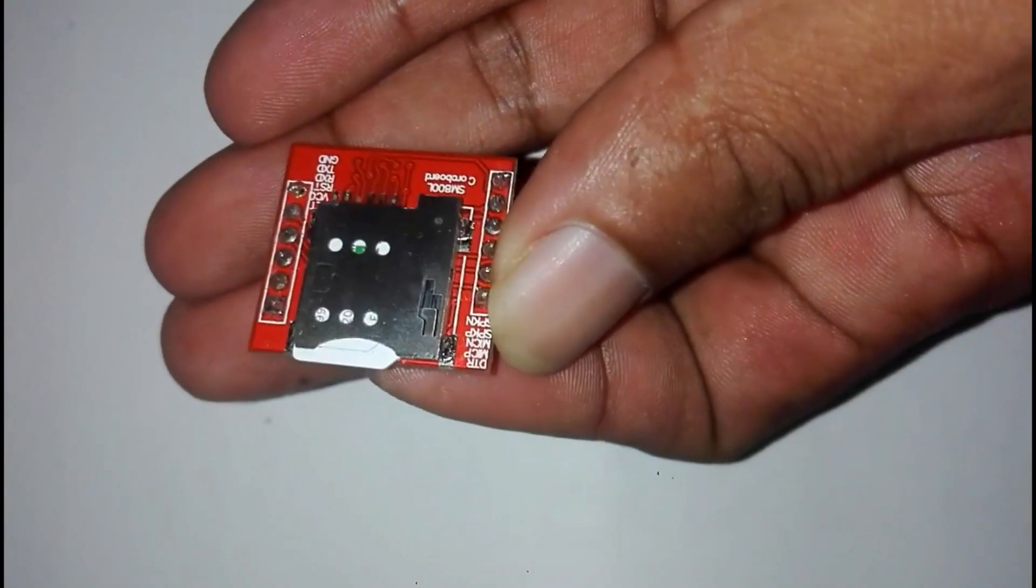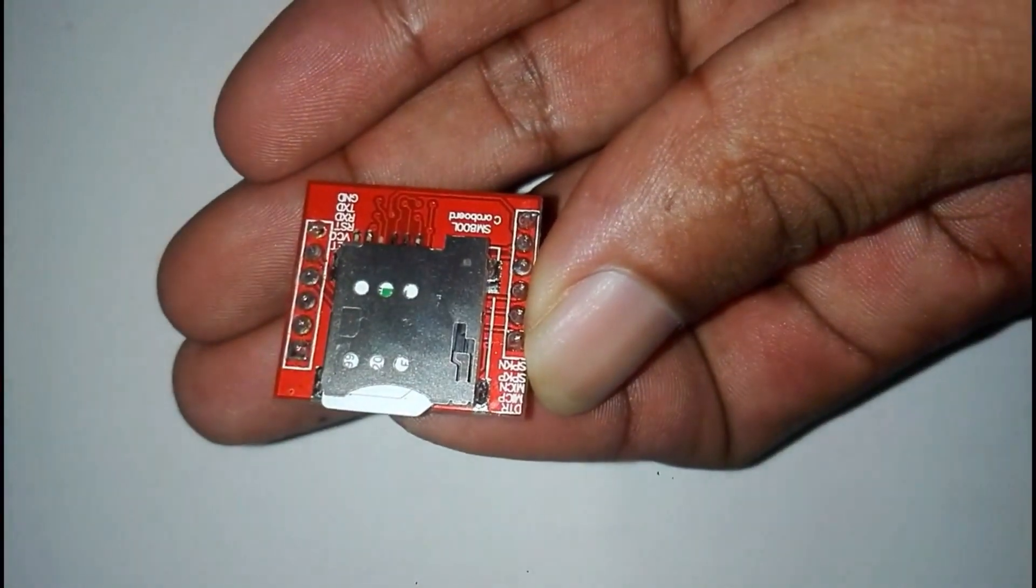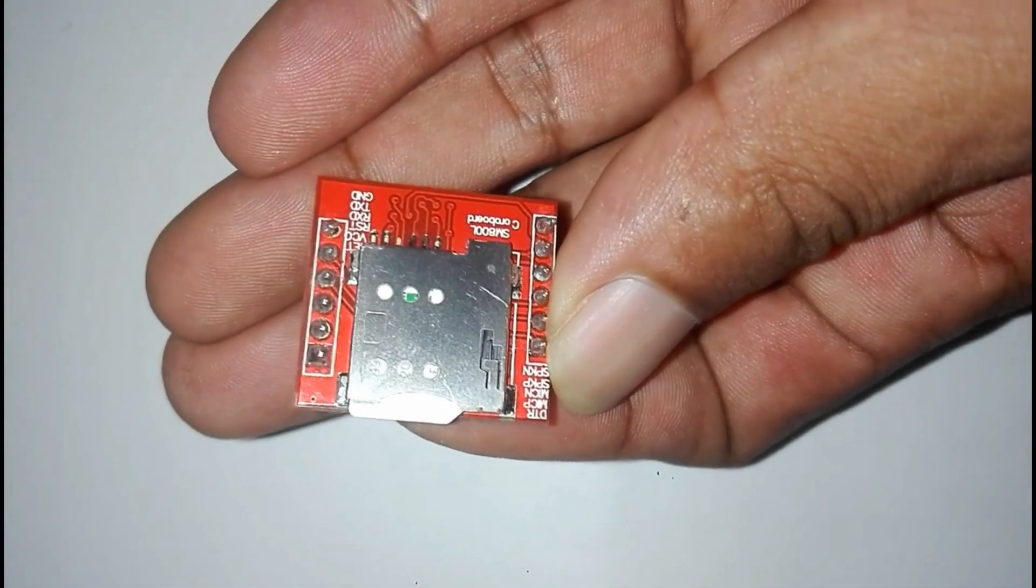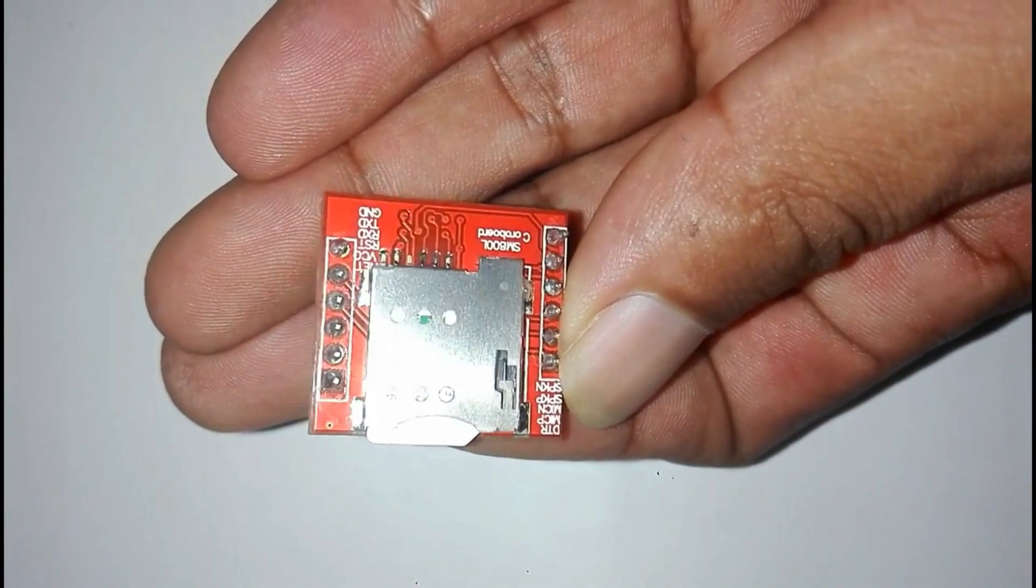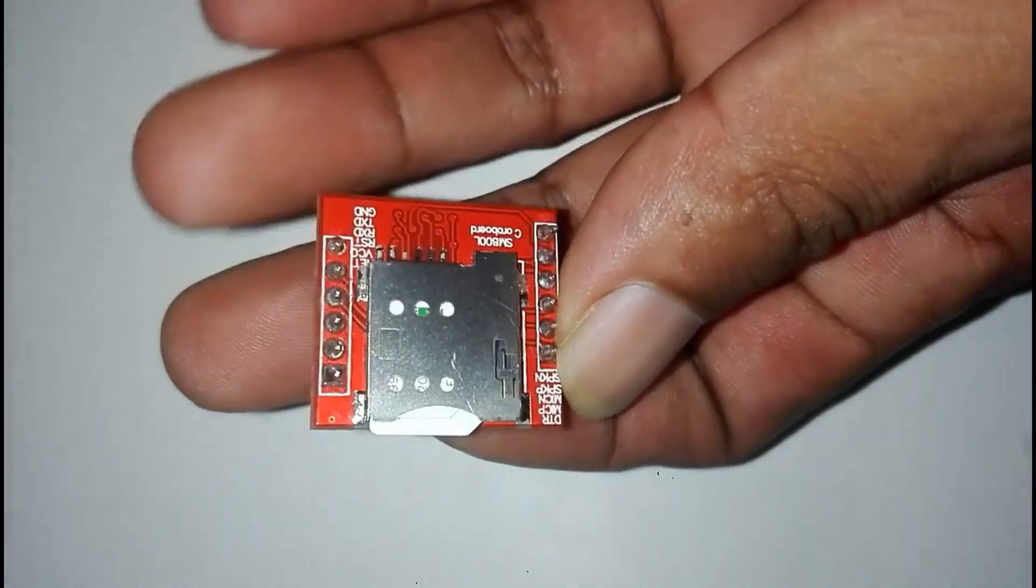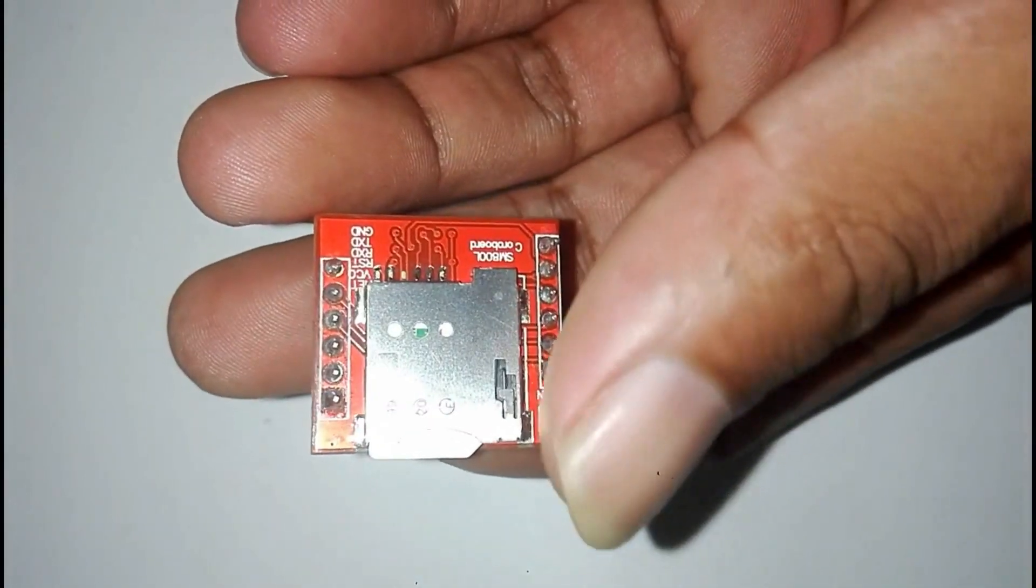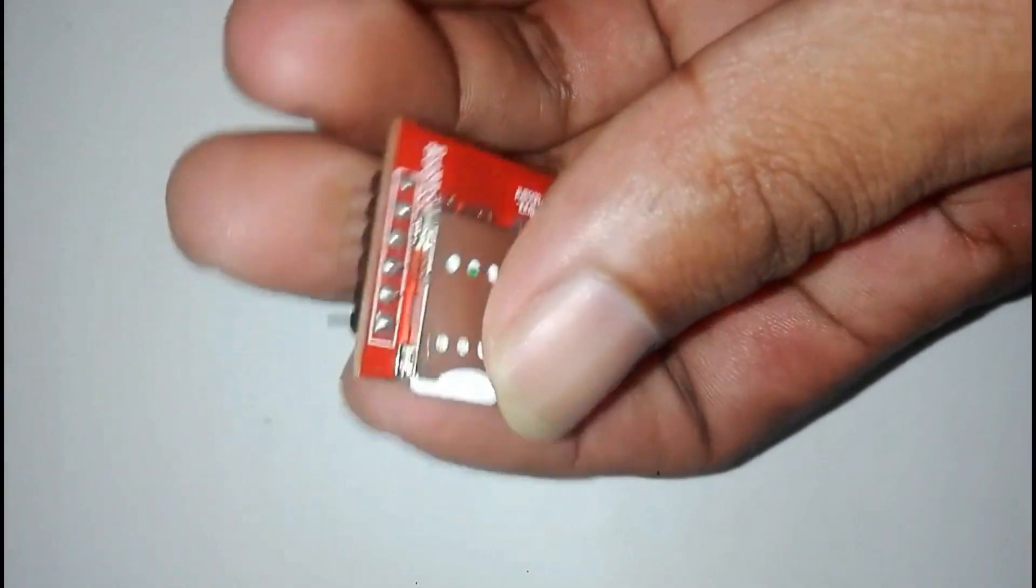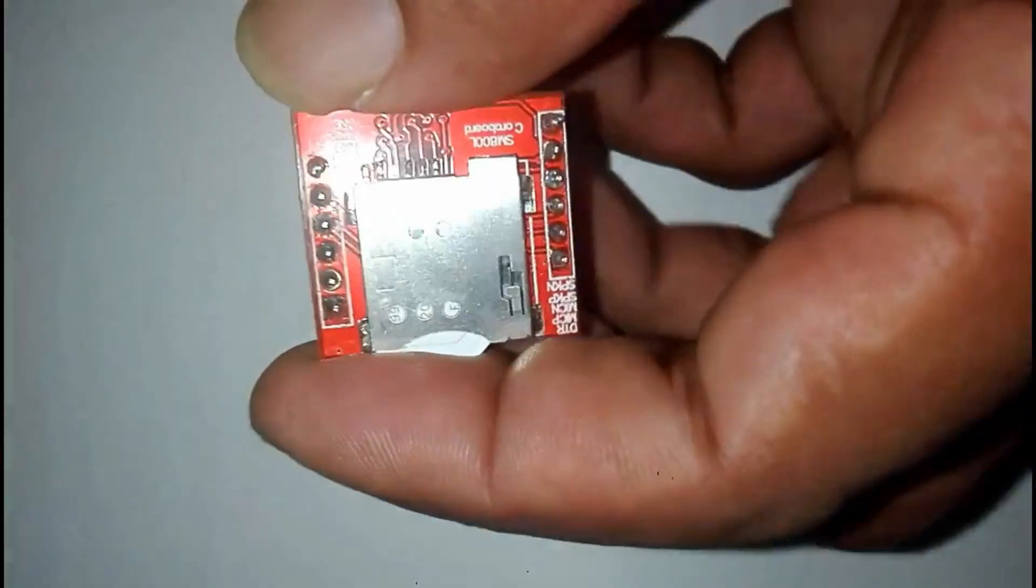This is the SIM 800L module. You must read the pinouts carefully. And do not worry to connect the +5 volt pin of Arduino Uno with SIM 800L module.